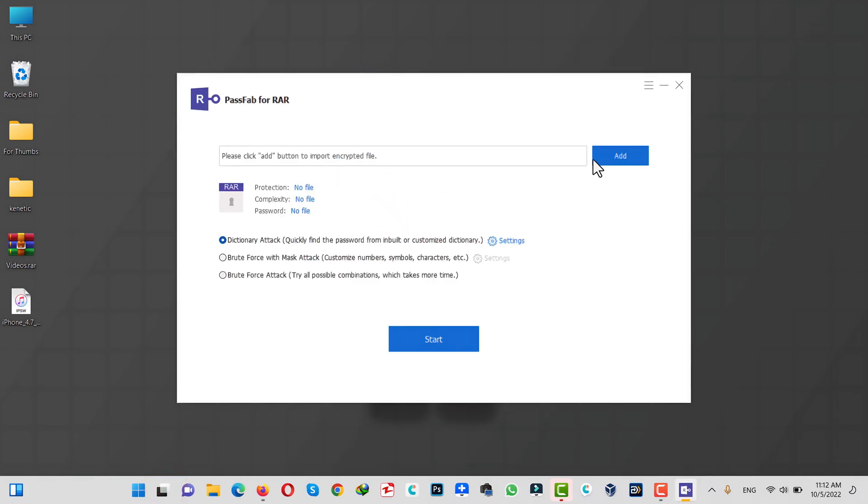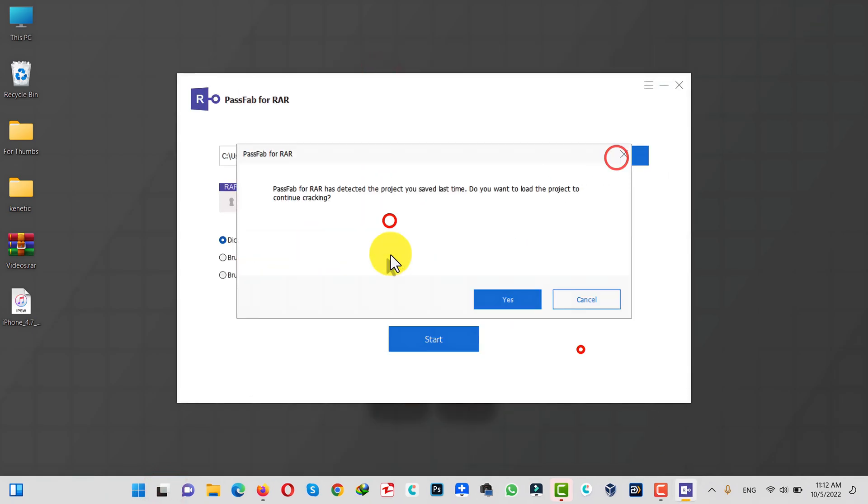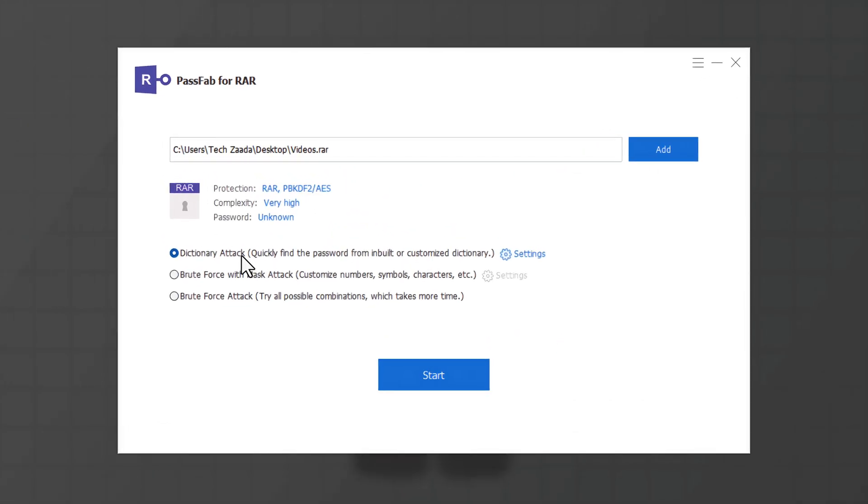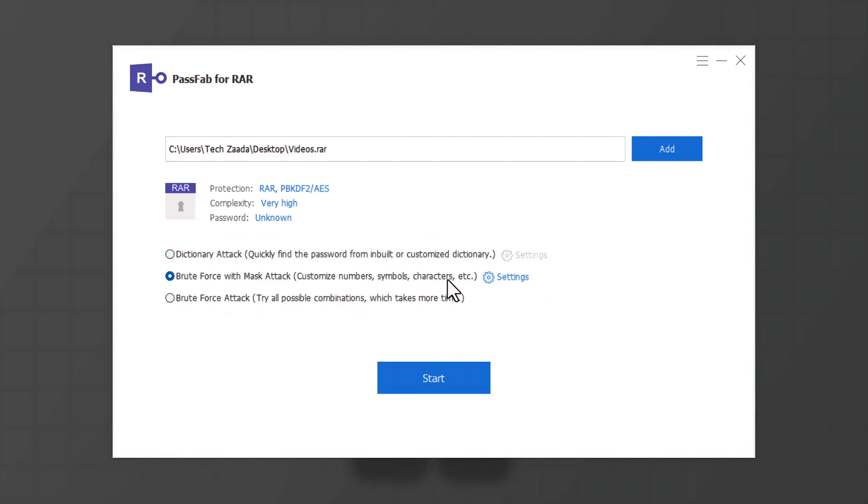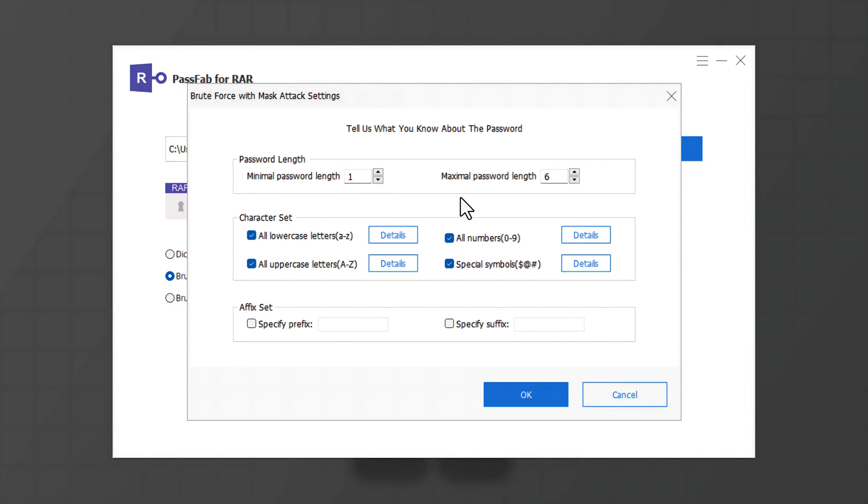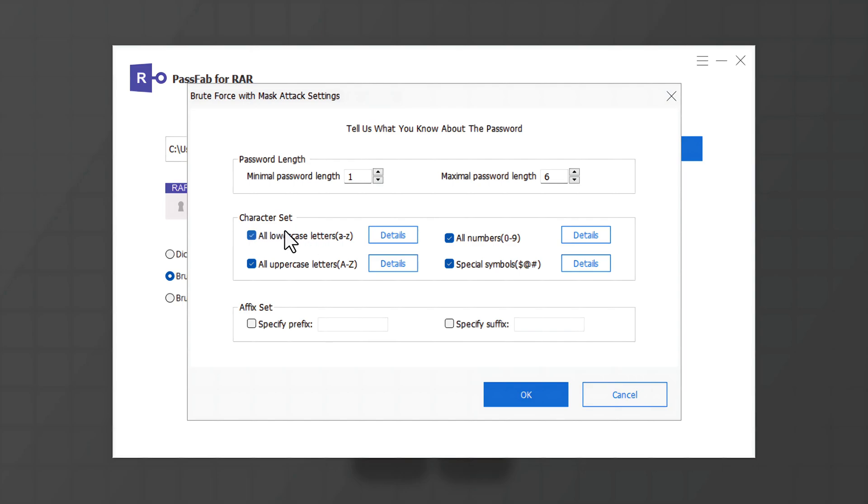Next, add your file. Once your file is added, as you can see, there are three options. Select the second option and click on Settings. Provide the software some information about your password, for example, length of your password, what characters are used, what symbols are used, etc. The more specific you are with your information, the more quickly the software will recover your password. So in my case, my password has numbers and some lowercase letters. My password doesn't have uppercase and symbols.